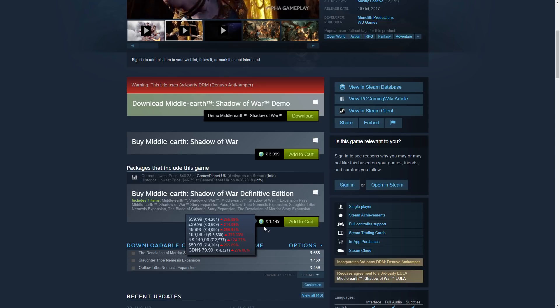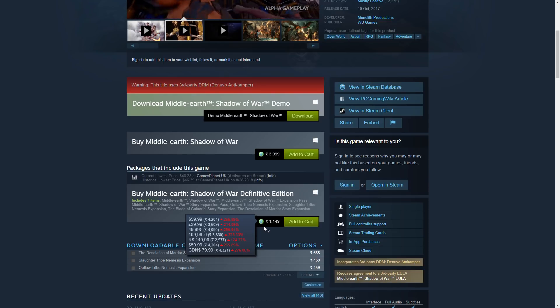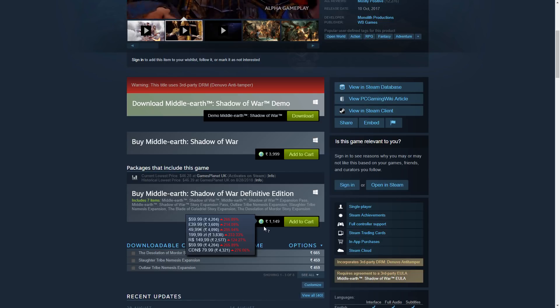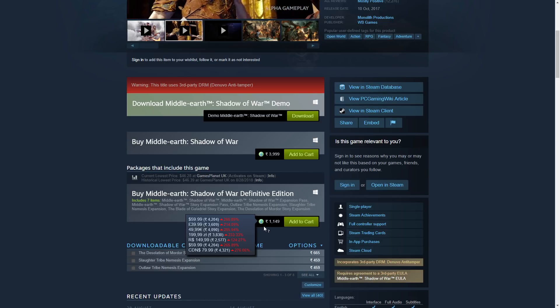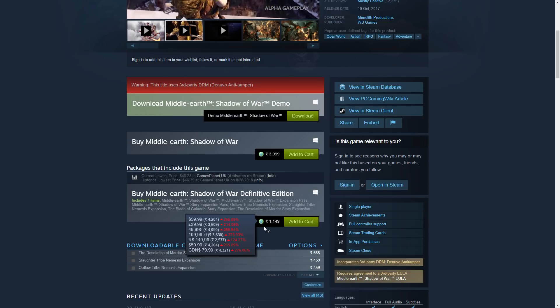So I'm quite happy to see this Definitive Edition. I'm hoping to see a good sale at some point soon and I'll definitely pick this up because now it's worth it. Thank you for watching and I'll see you in the next one.